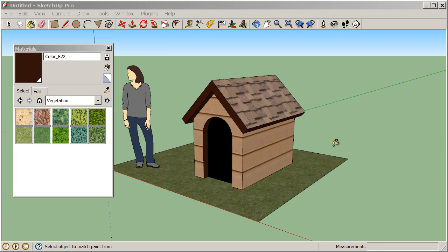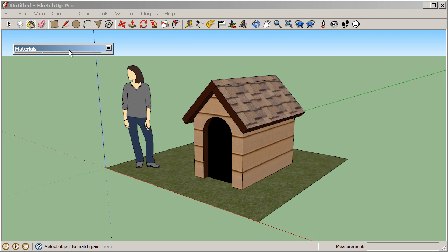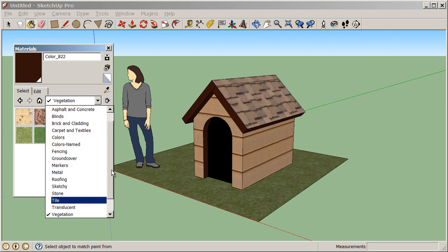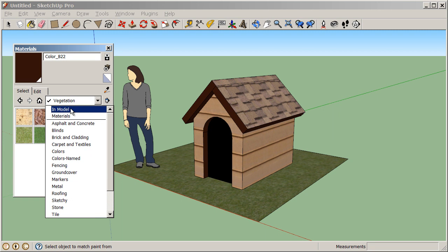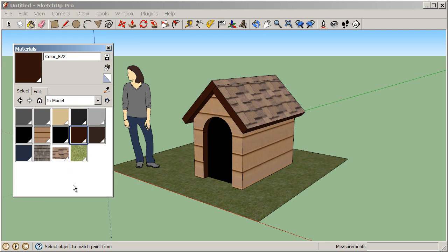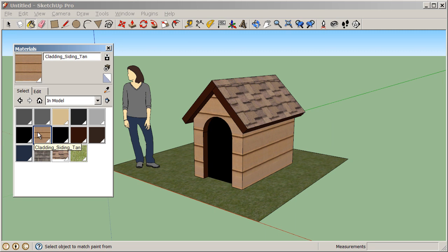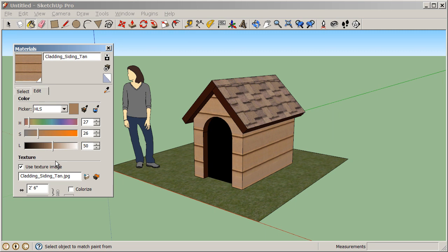Now that we've applied some materials, let's take a look at how we can edit materials and change these. First thing I want to do is come over here into my material browser and select the in model collection. I can either click on this house icon or click on this dropdown and select my in model collection. This shows me all of the materials that I've actually used in this model. To edit a material, I can either select it and click on my edit tab, or really the easiest way is once you're in this in model collection is to just double click on it.